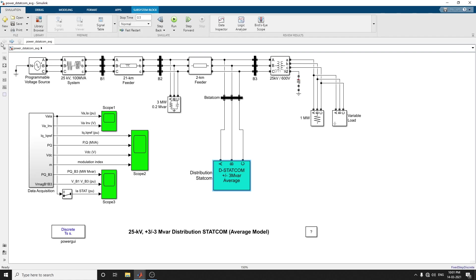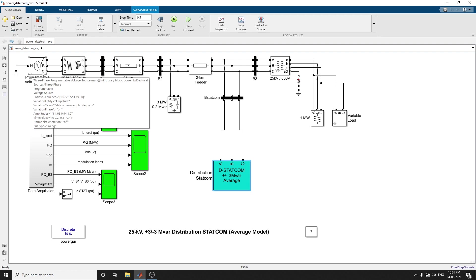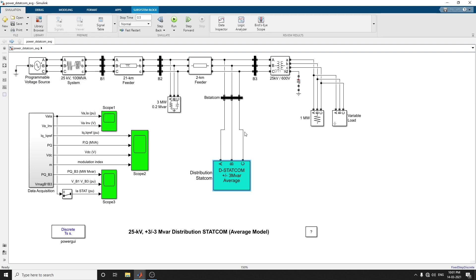Hello everyone, in this video we are going to discuss a Distribution Static Synchronous Compensator, generally known as DSTATCOM. This type of compensator is used to regulate voltage on a 25 kilovolt distribution network.